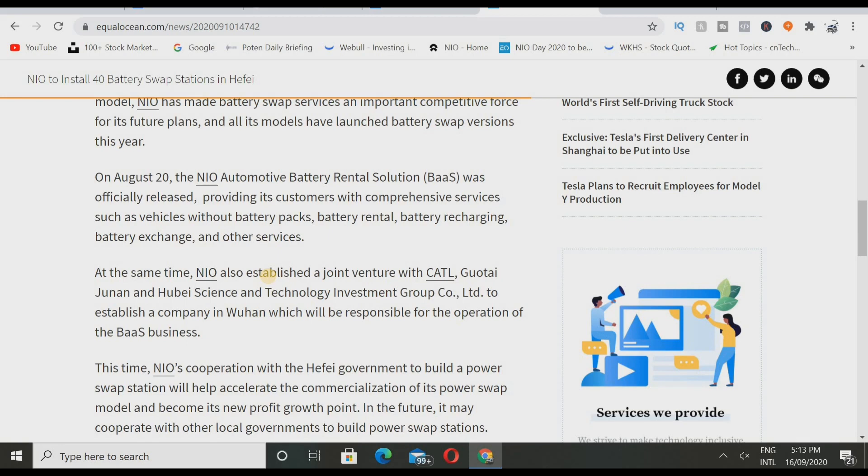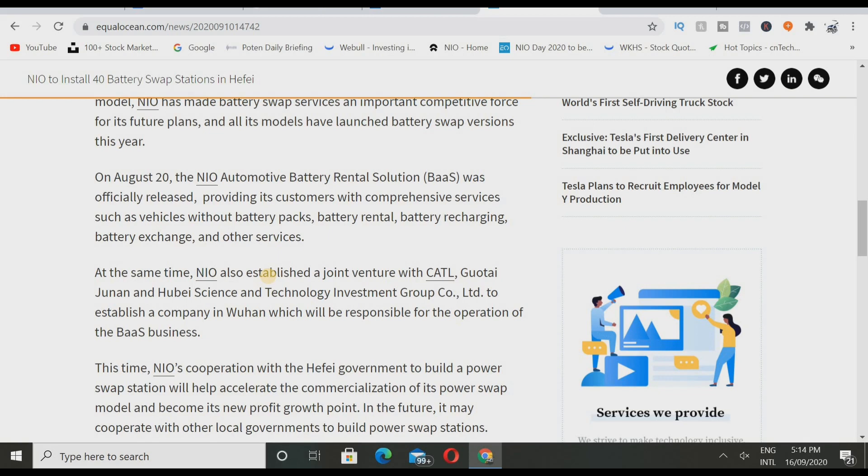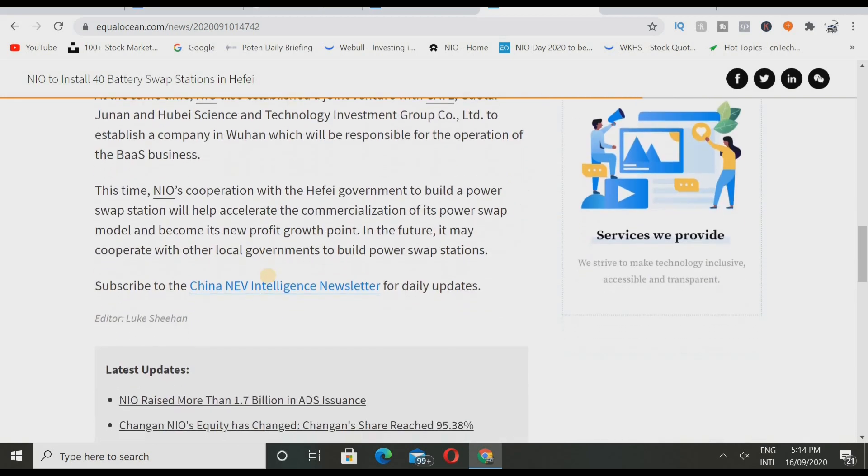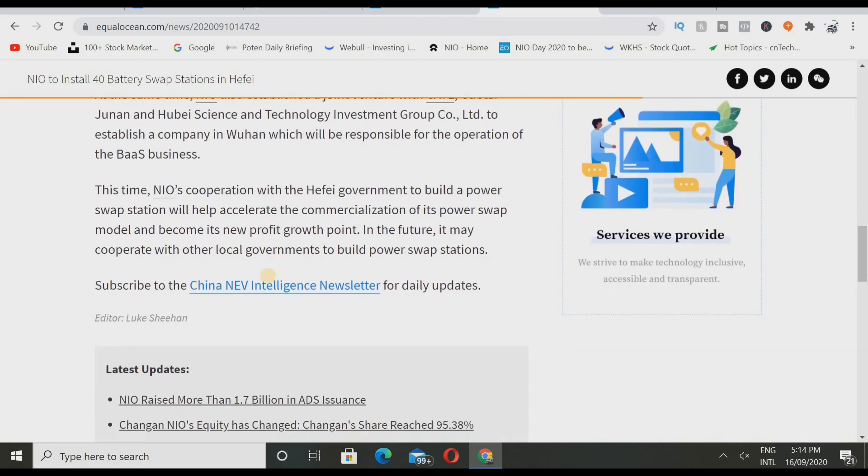At the same time, NIO also established a joint venture with CATL, Guoxuan, and Hubei Science and Technology Investment Group Co Ltd to establish a company in Wuhan which will be responsible for the operation of the battery as a service business. This is really really crazy because it's going to be a whole different business which is going to really really help NIO as well. Imagine a different business, it might be owned by the same company but it's a whole different business investing into your company. Maybe they will have some money saved and they will invest into NIO stock and NIO stock will probably go up 50 to 100 percent.